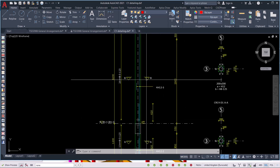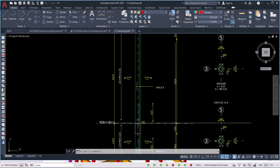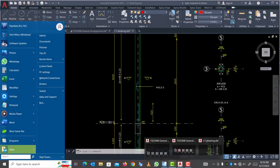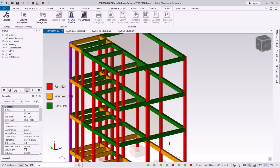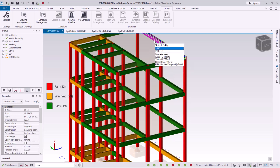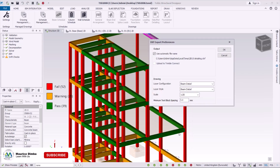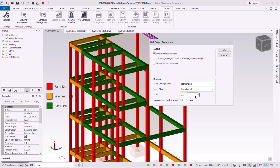That's how you generate drawings on individual members of a model. On the next presentation we'll cover how to generate drawings from slabs. Let's go back to Tekla Structural Designer and also generate for the beams. Click on the beam, then right-click and come to Generate Drawing.